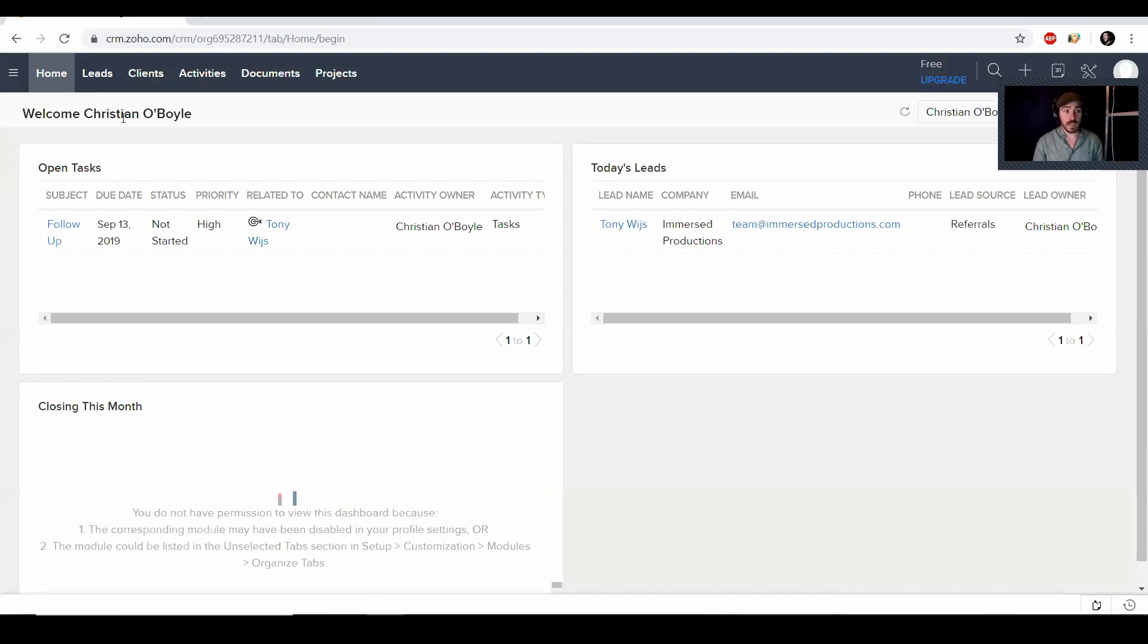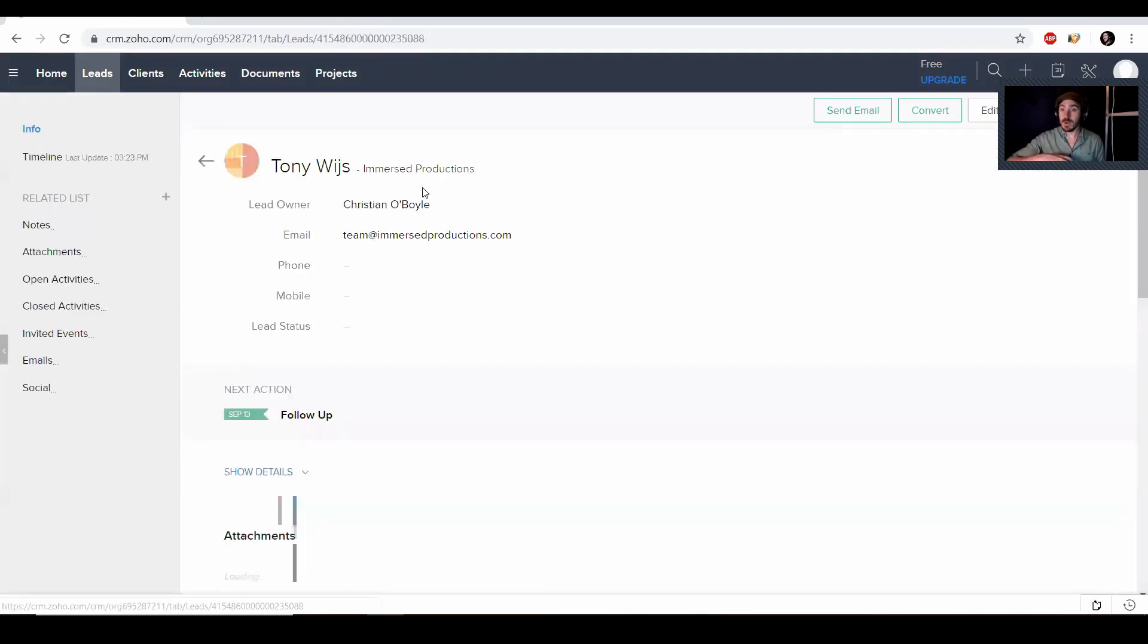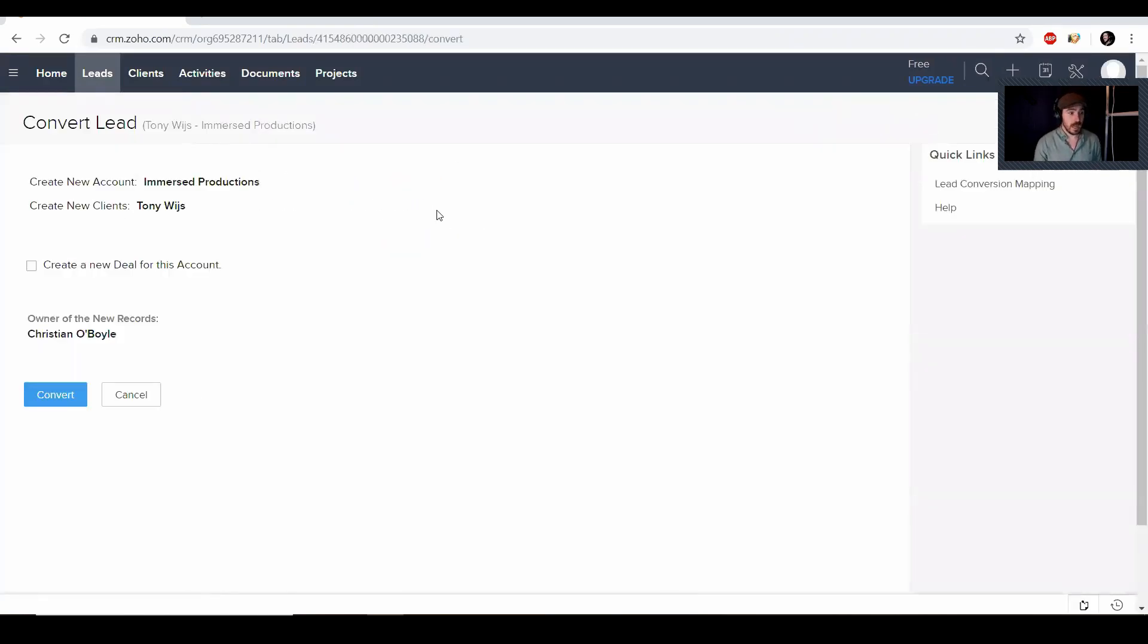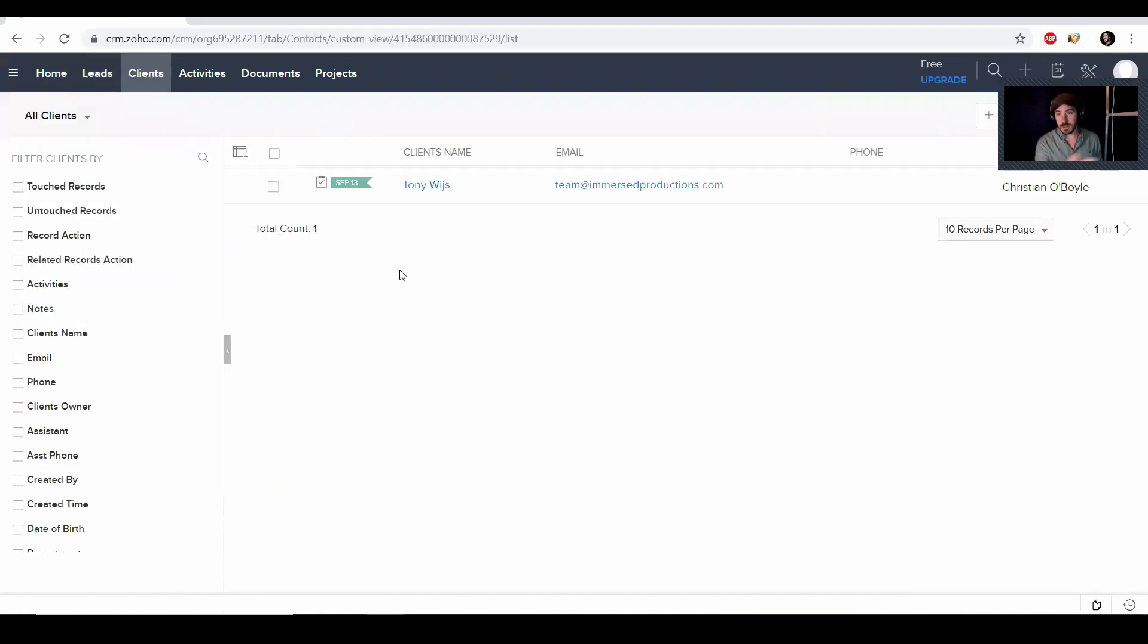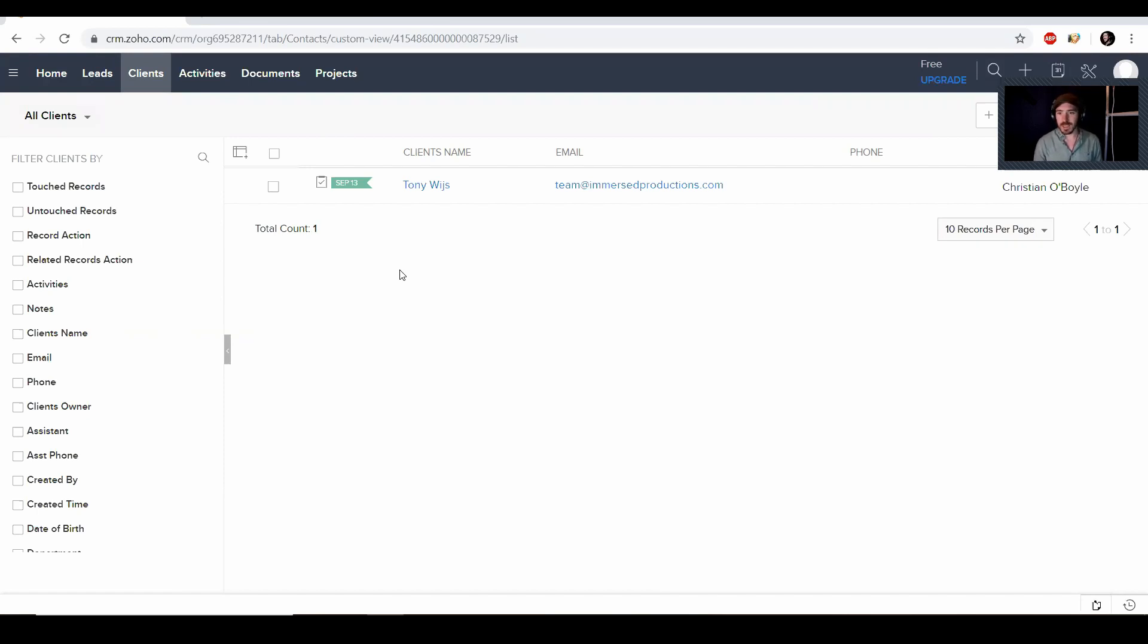And then maybe this lead eventually becomes a client. So you do make business with them and stuff like that. So you're actually going to click convert and then you can hit convert. And then when you go to clients now, Tony Weiss is there with all the information. You can again, add or change any other information that you see fit.